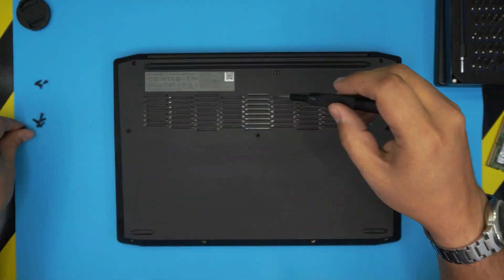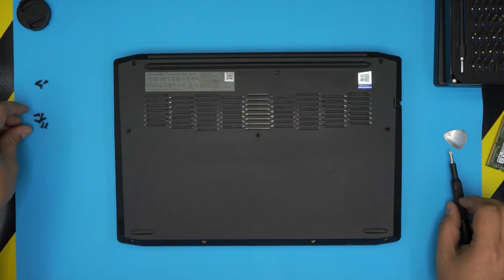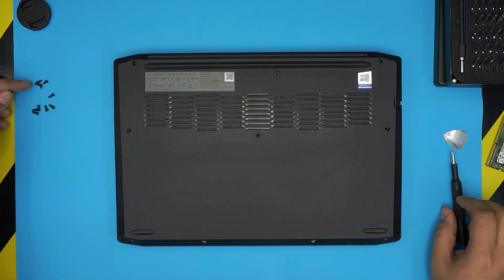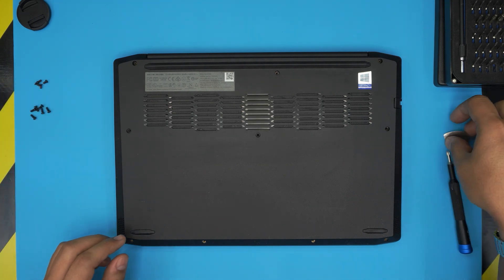All right, once we removed all the screws—so you see I got two piles, the short ones and the medium ones.